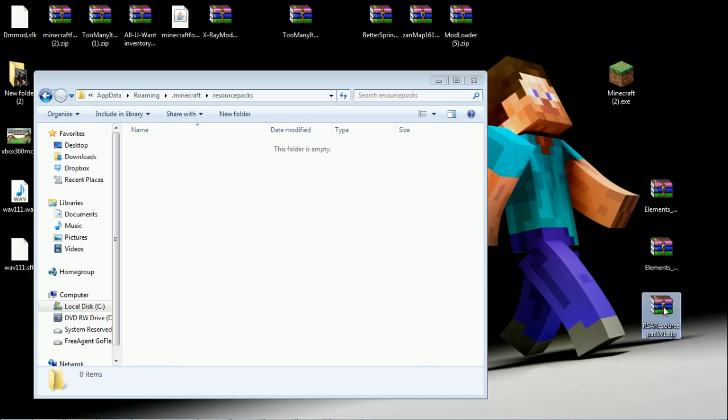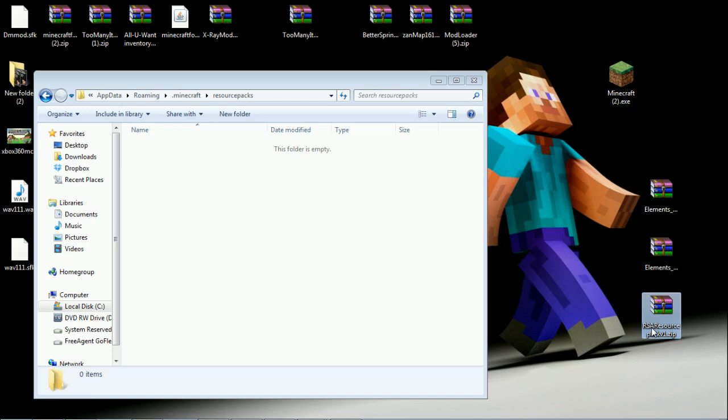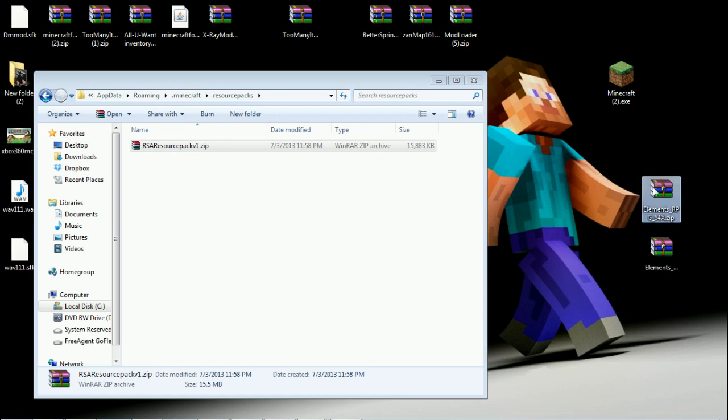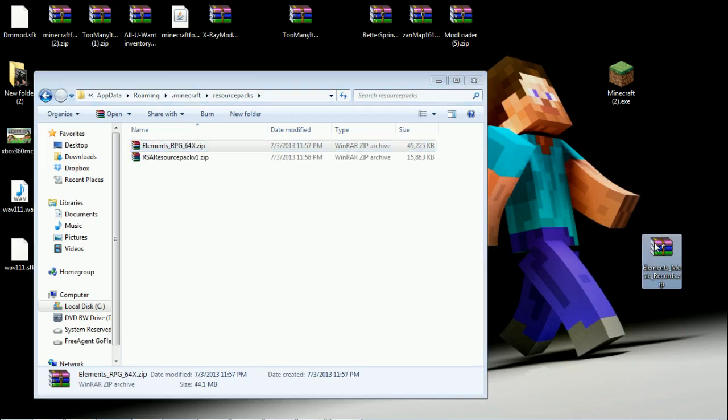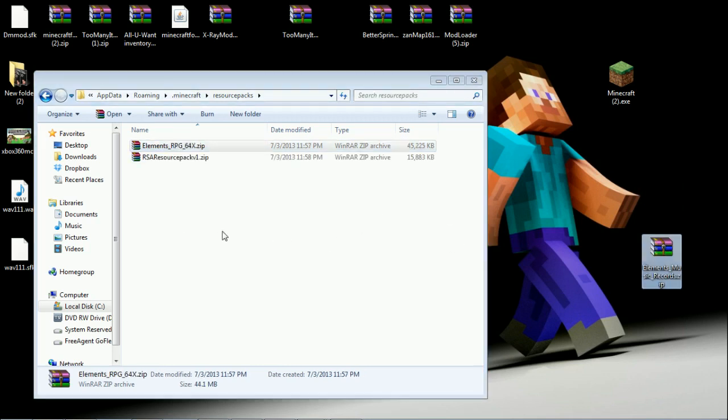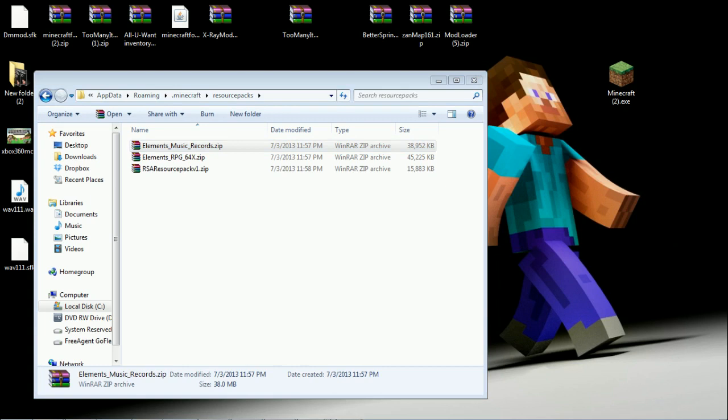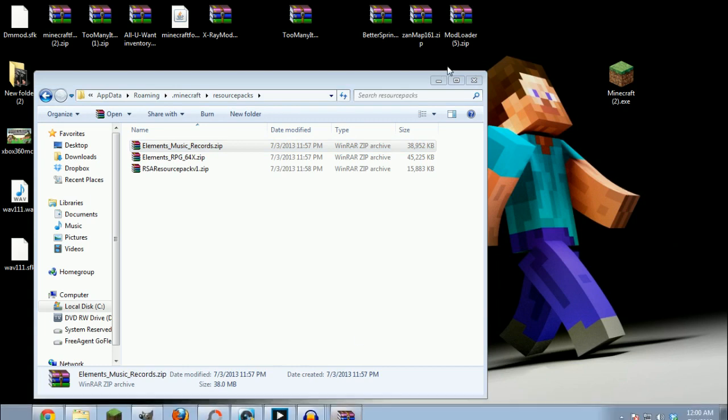These are supposed to hold the ARS resource pack. This was I'm pretty sure a 16-bit texture pack, I never checked any of these out. We got Elementals RPG, this is a texture pack and it also has a music thing we can put inside.